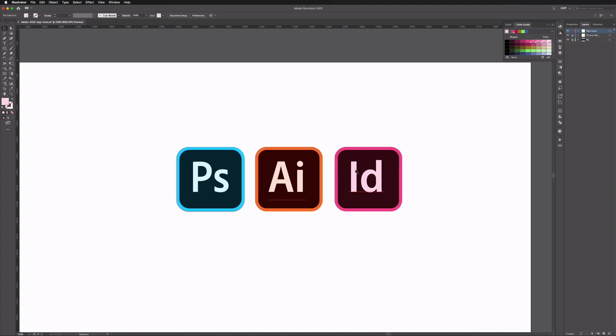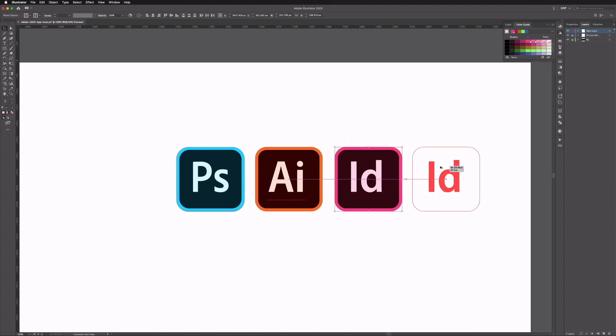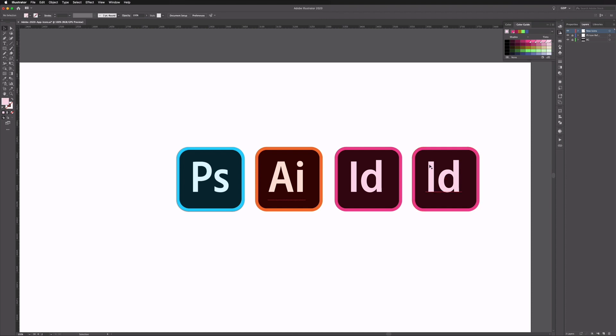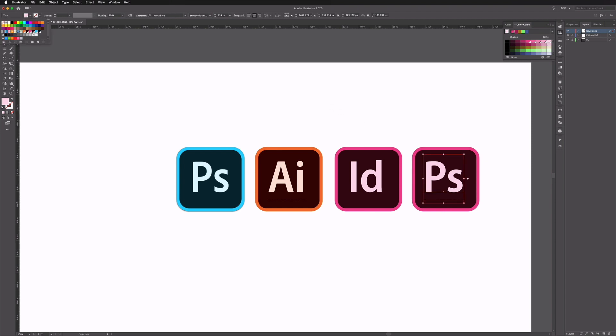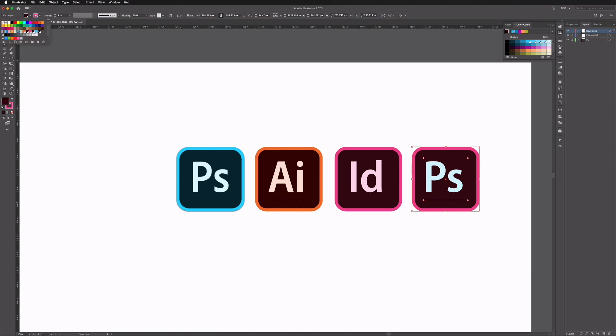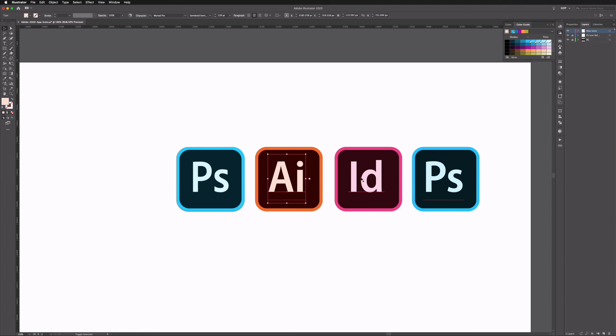I'll do this once more for Photoshop even though it does have a new app icon anyway that we are referencing, but just for the sake of keeping everything as consistent as possible. Again choosing the blue color from our swatches and again the fill color and the stroke color to match as well.